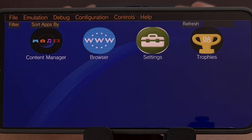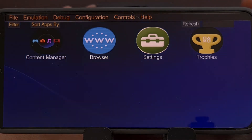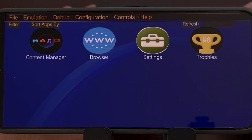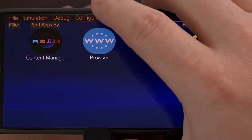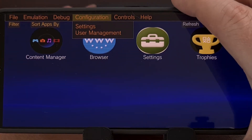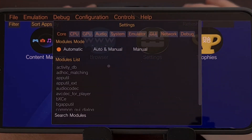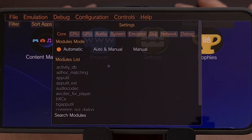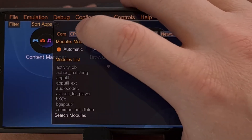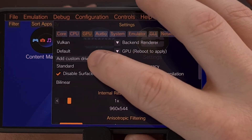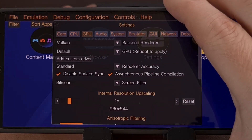After you have downloaded a custom Turnip GPU driver and it is saved to your Android smartphone or tablet, we can install it within Vita 3K. After the emulator has been opened, we're going to tap on the configuration tab up at the top so that we can dive into the settings menu. From here we're going to tap on the GPU tab.